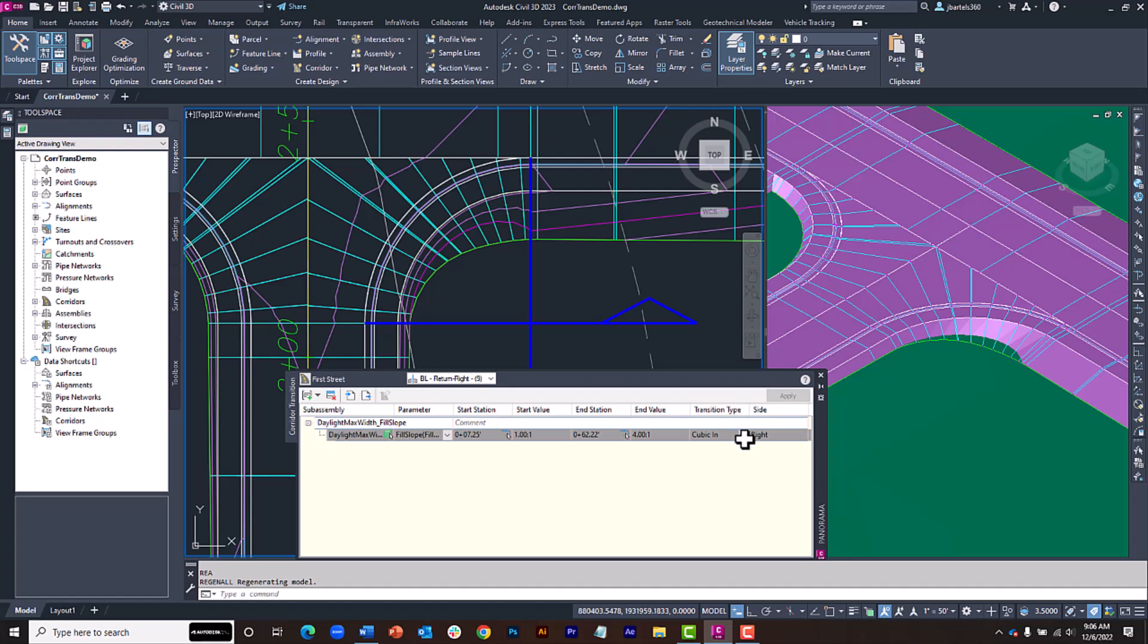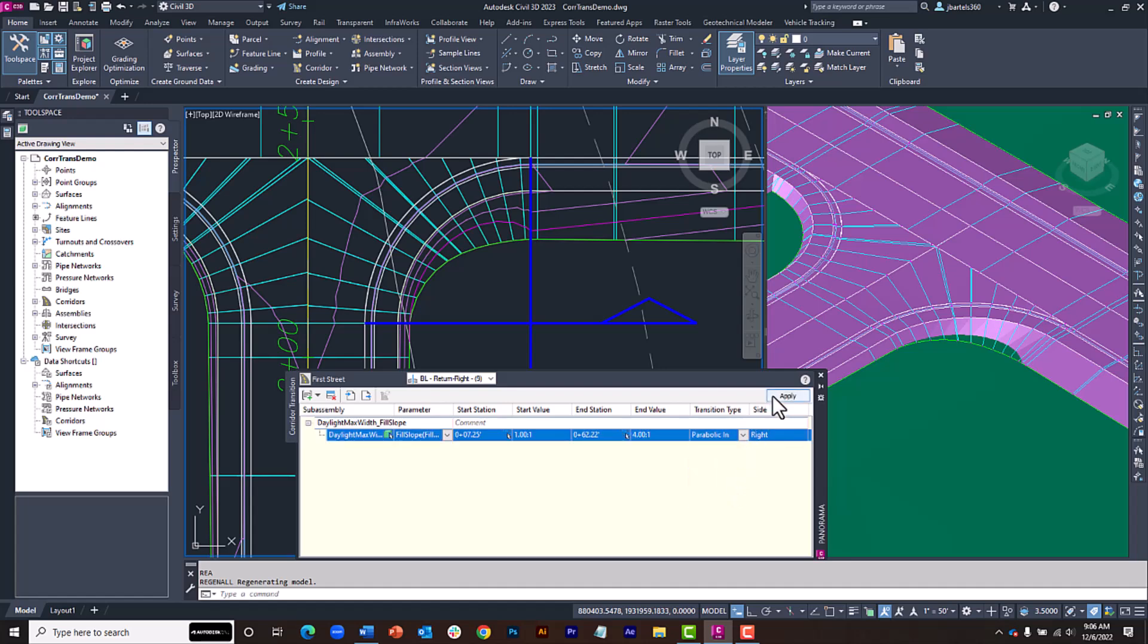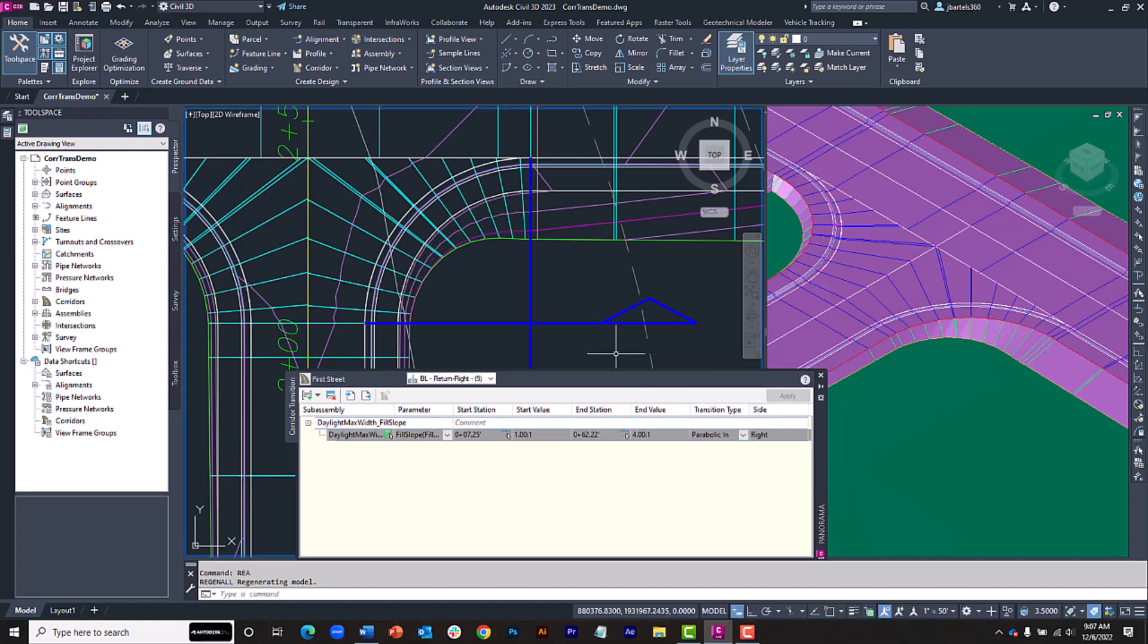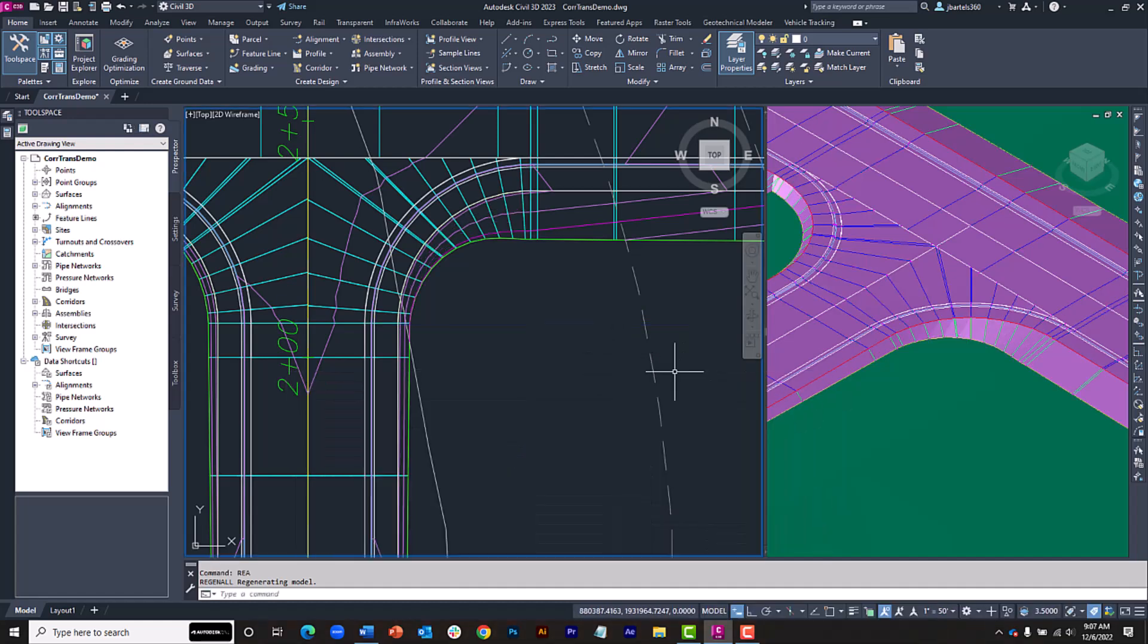Let's try one more. I'll choose Parabolic In and I'll click Apply. That's even better. Once again, I'll do a regen to update things and I'll close the panorama.